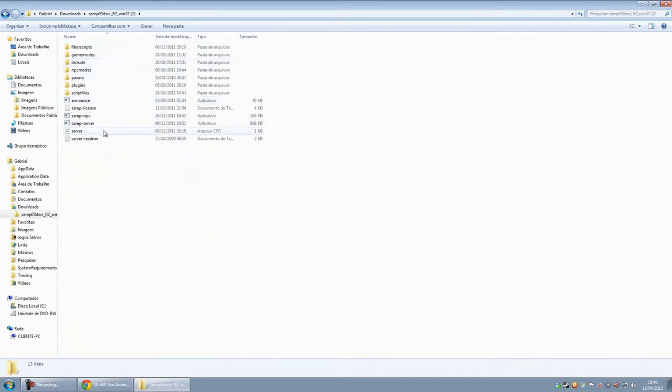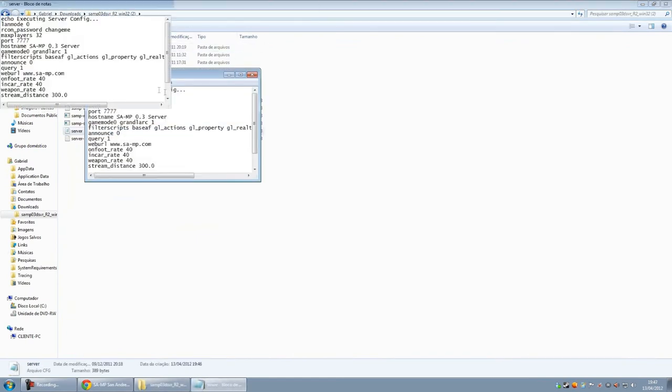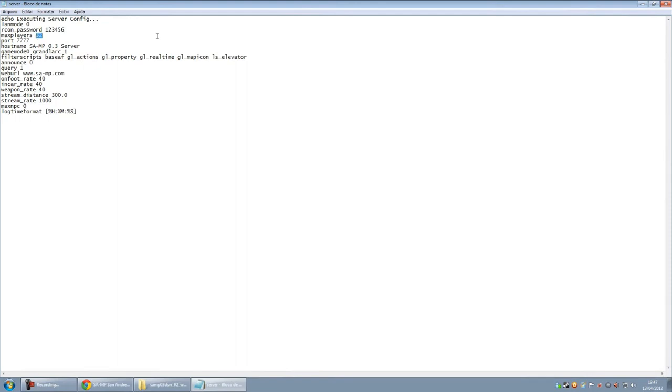Now you're going to configure your server. You put the password for your server. You're going to be the administrator. You put the number of players in your server. The cyber is between 1 and 500.